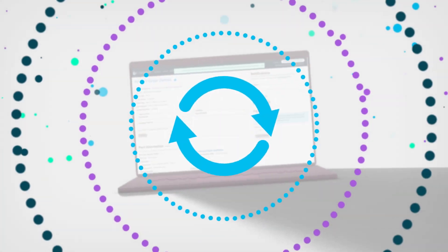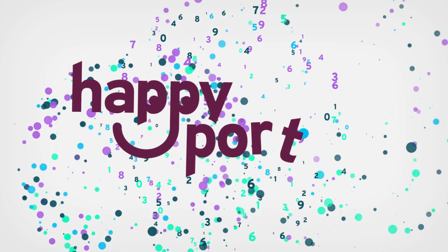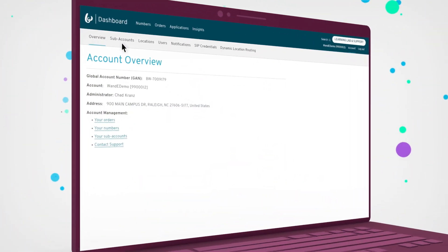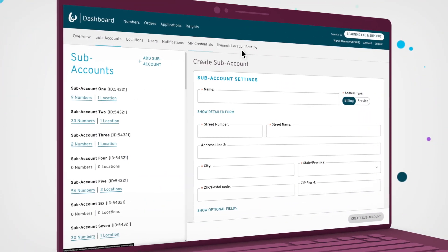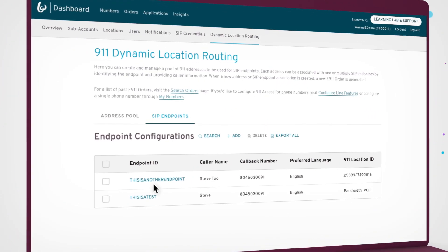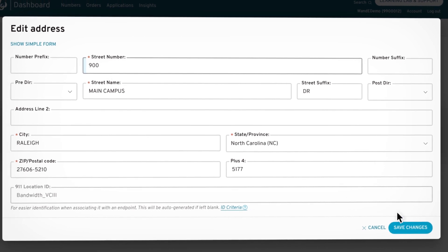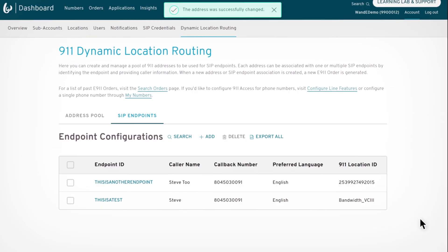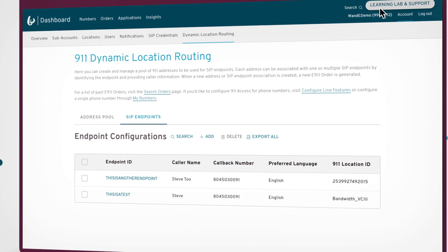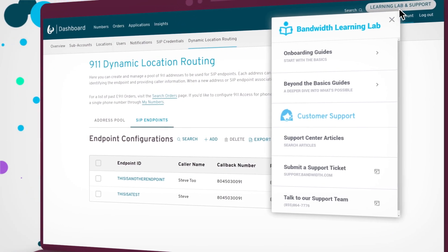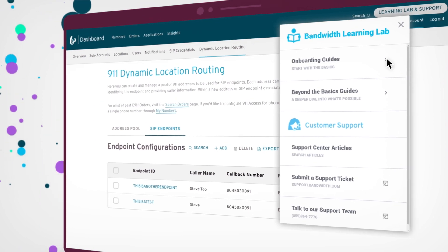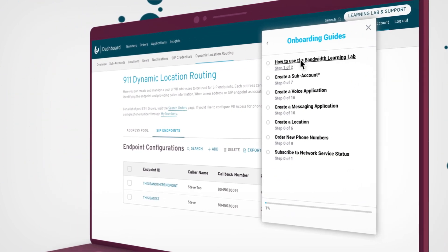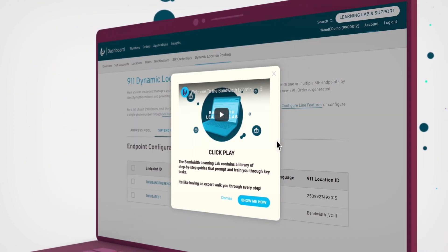No more redos equals happy porting. Keep your numbers organized and update your 911 endpoint addresses all in one place. And finally, save time onboarding and improve feature adoption with our one-of-a-kind Bandwidth Learning Lab.